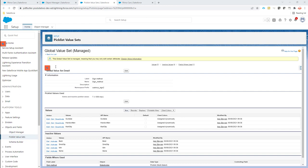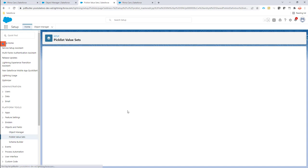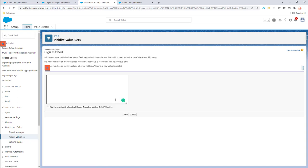To do that, make sure that in the global value set for the sign method, which is part of our managed package, the upload value is there. We just create a new value if it's not there. If it's already present, then just leave it as it is.